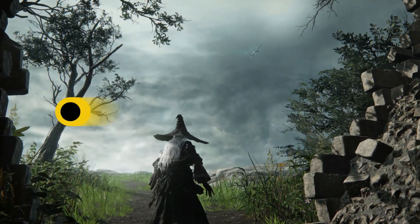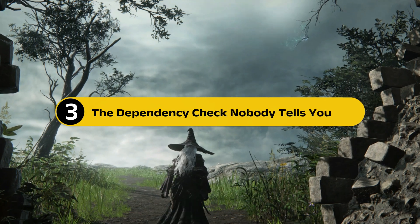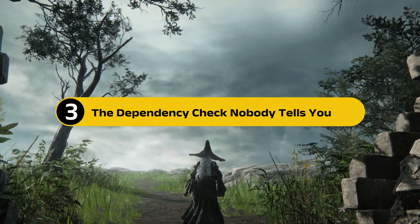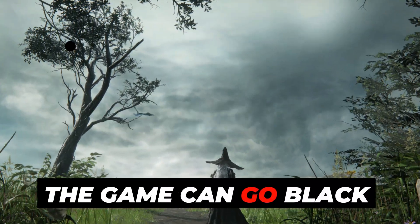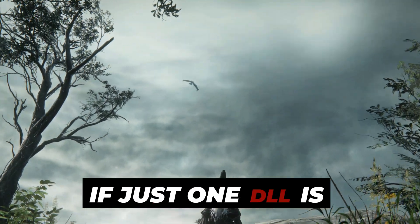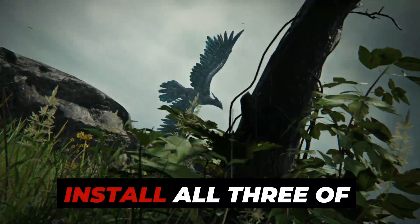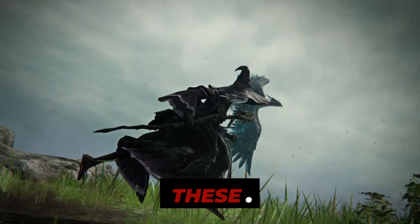Step 3, The Dependency Check Nobody Tells You. The game can go black if just one DLL is broken. Install all three of these.